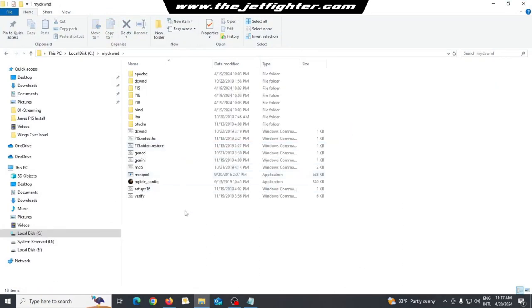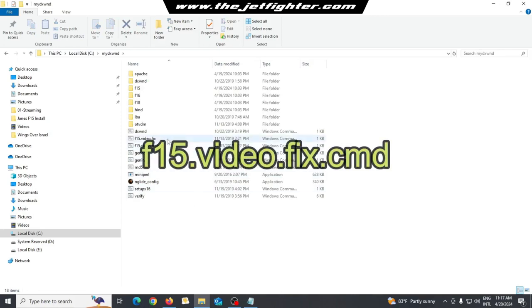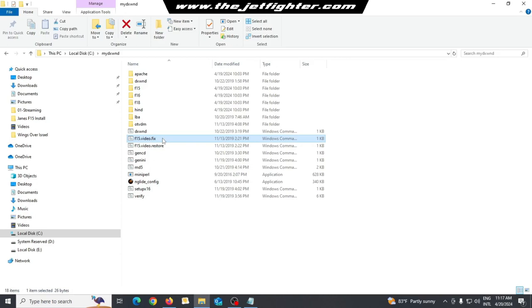Now, run the F-15 video.fix.cmd file. This will allow the game to render text correctly.